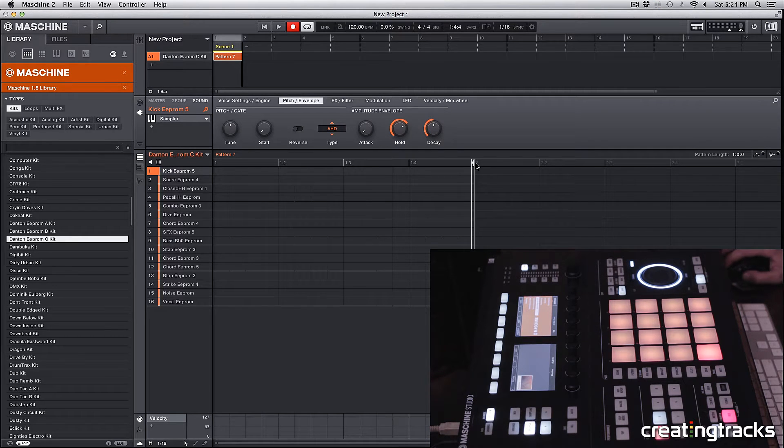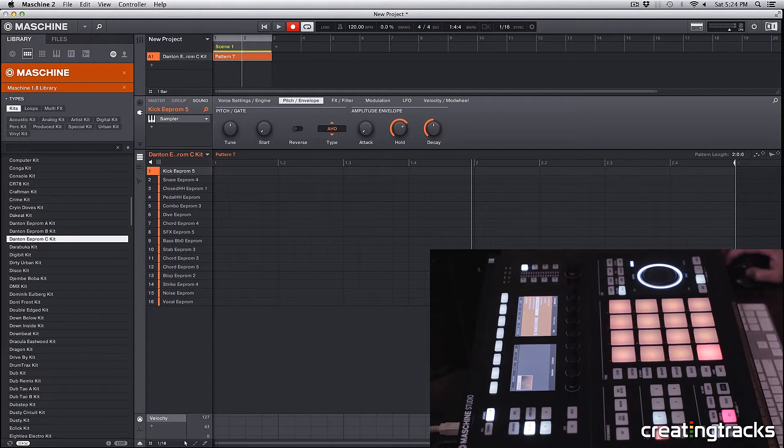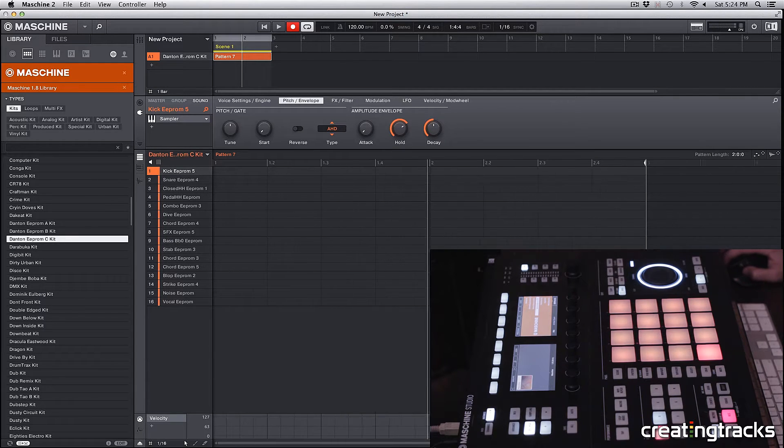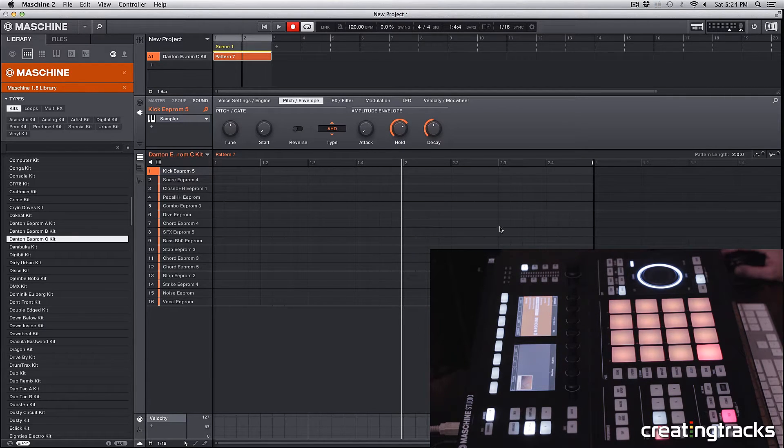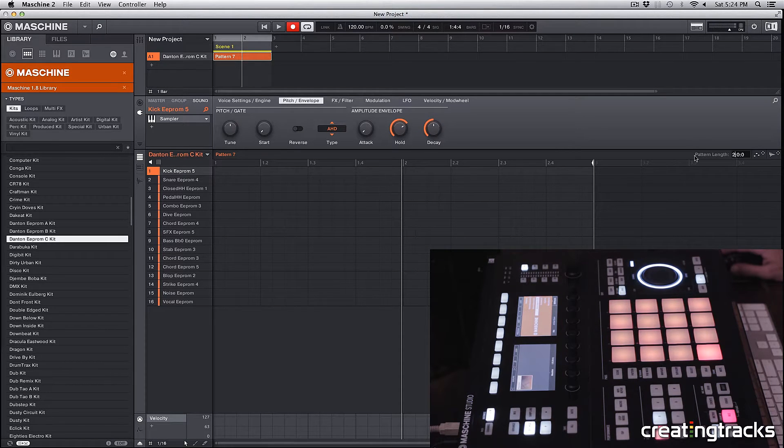This pattern is pretty short right now, so let's go up to the pattern length and increase that to 2. I'm also going to zoom this out. Over here on the right you can click and drag and increase it to 2, or just double click and type 2.